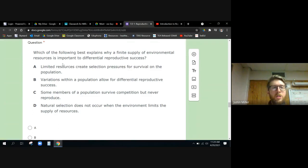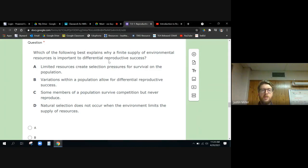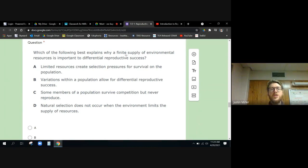Which of the following best explains why a finite supply of environmental resources is important to differential reproduction? Yes, finite is the opposite of infinite, which means instead of it being unlimited it is limited, right?